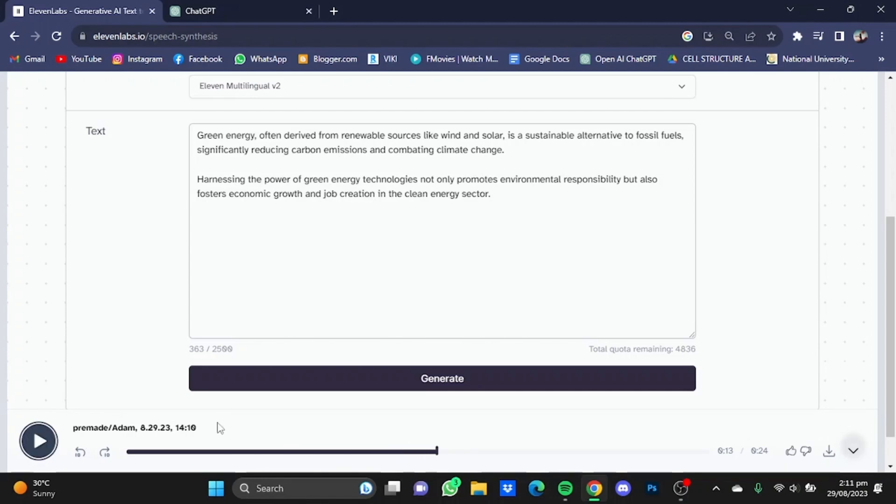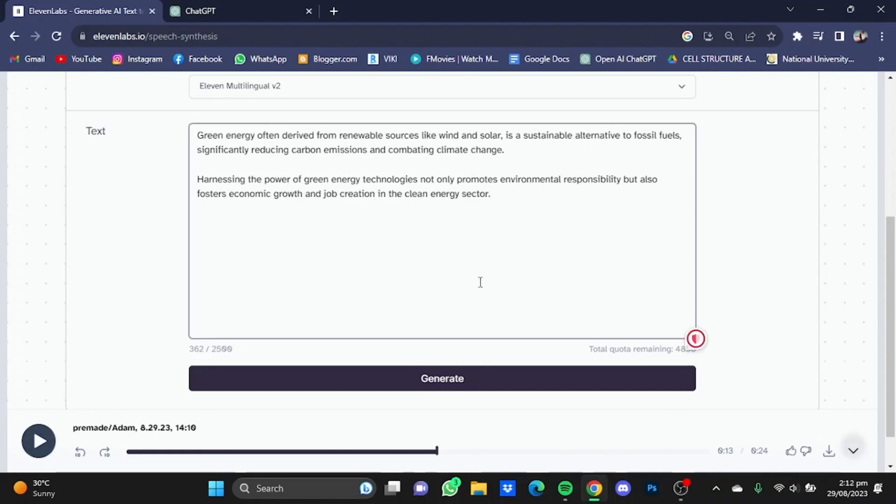So as you heard, the voiceover was going pretty fast on its default speed. Now also keep in mind that this voiceover was 24 seconds long. So now I'm just gonna put in multiple hyphens and full stops between words so I can decrease the speed of the voiceover.